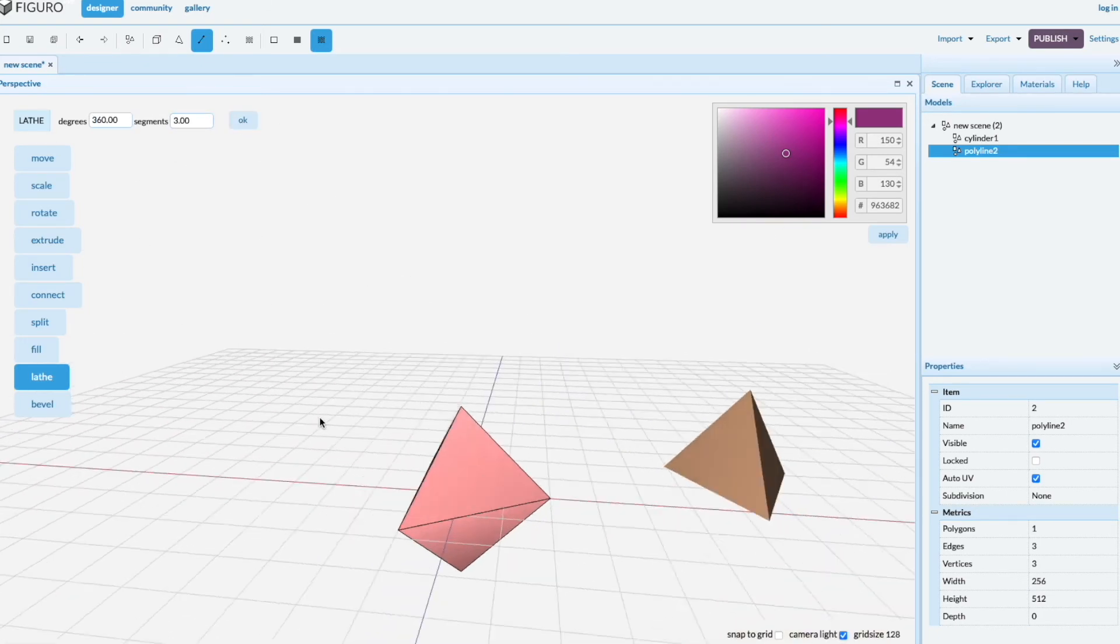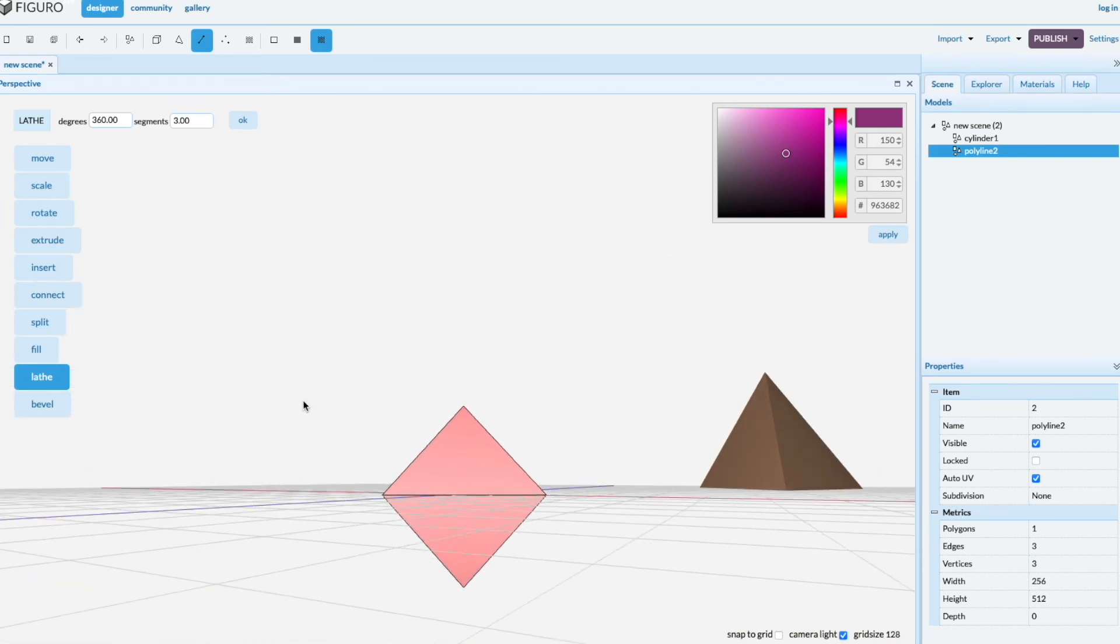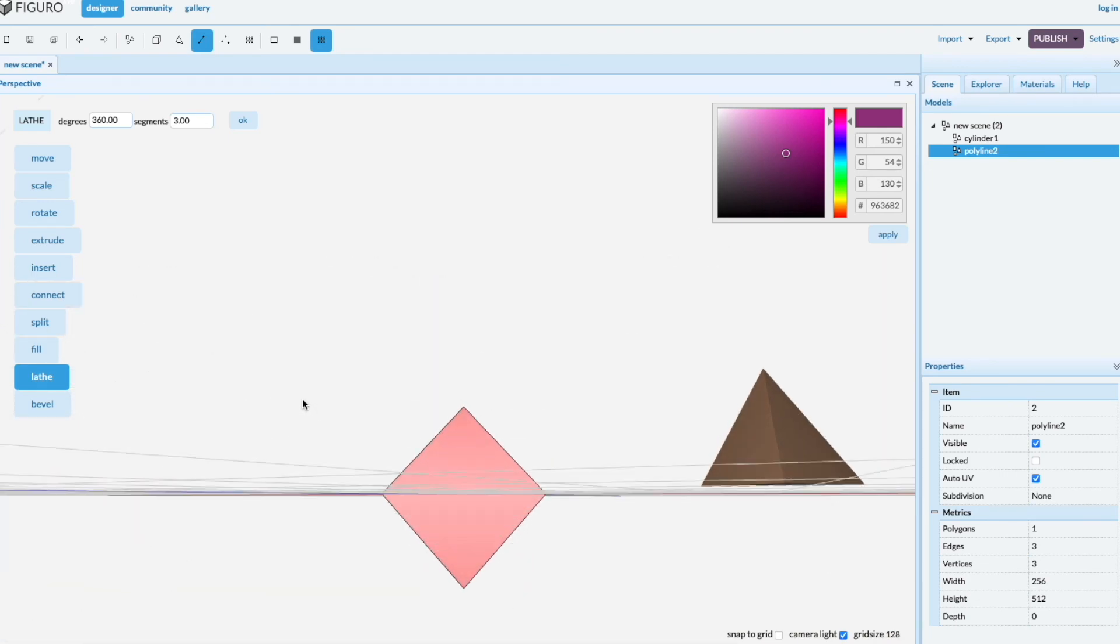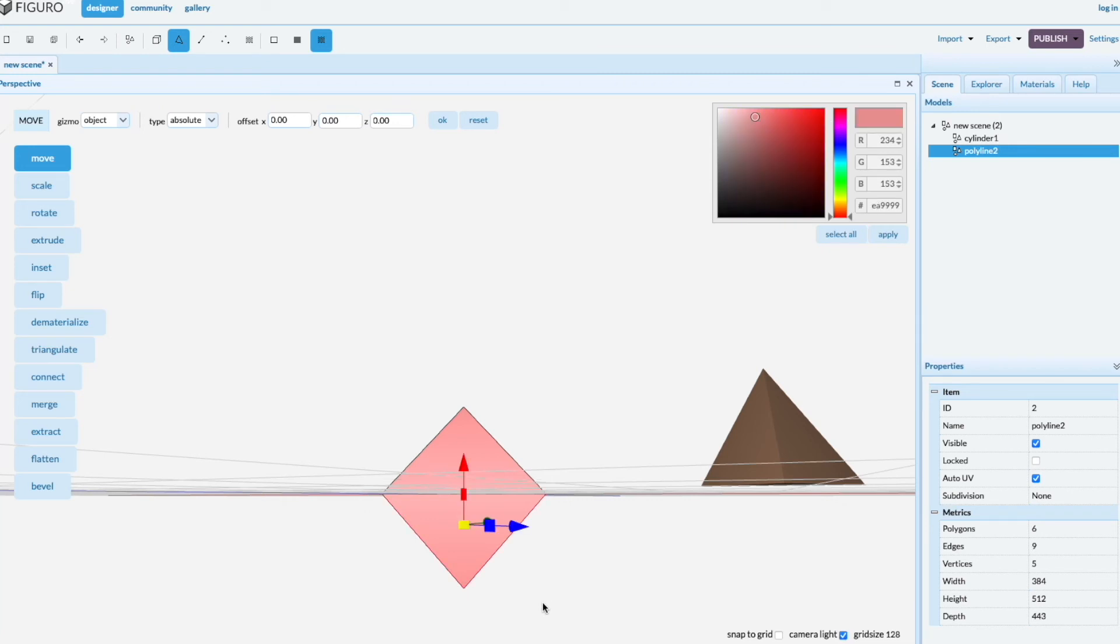Nice pyramid, but it's a double pyramid. Let's get rid of the bottom half. Polygon and select the polygons you don't want. Shift-Alt, mouse-select, bottom polygons and delete.